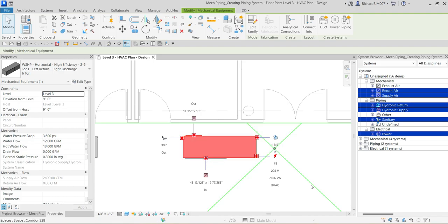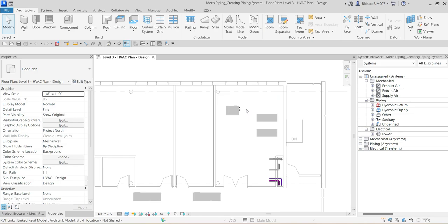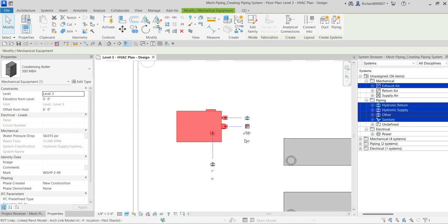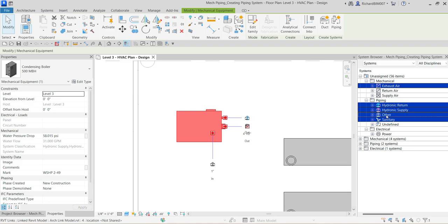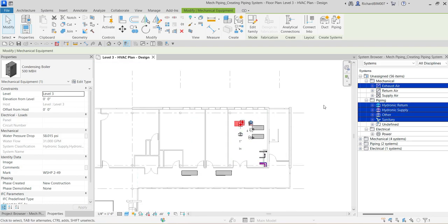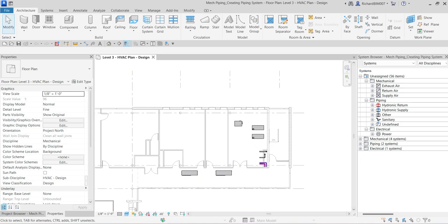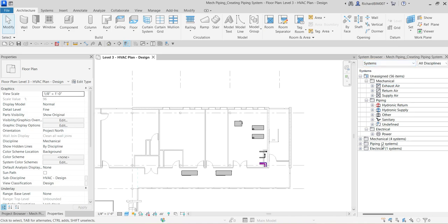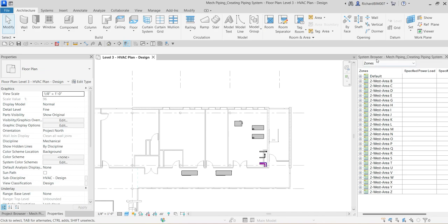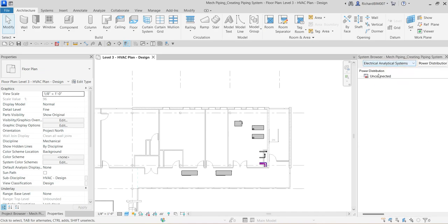Same with your boiler — if I click the boiler, you can see it has several connectors as well. It has a connector for exhaust, mechanical piping for hydronic return and supply, other type of system piping, and sanitary. Those are the systems on our mechanical equipment. Just make sure the selected filter here is 'Systems' so that you'll be able to see the system — not Zones or Analytical — select Systems to see the logical system.